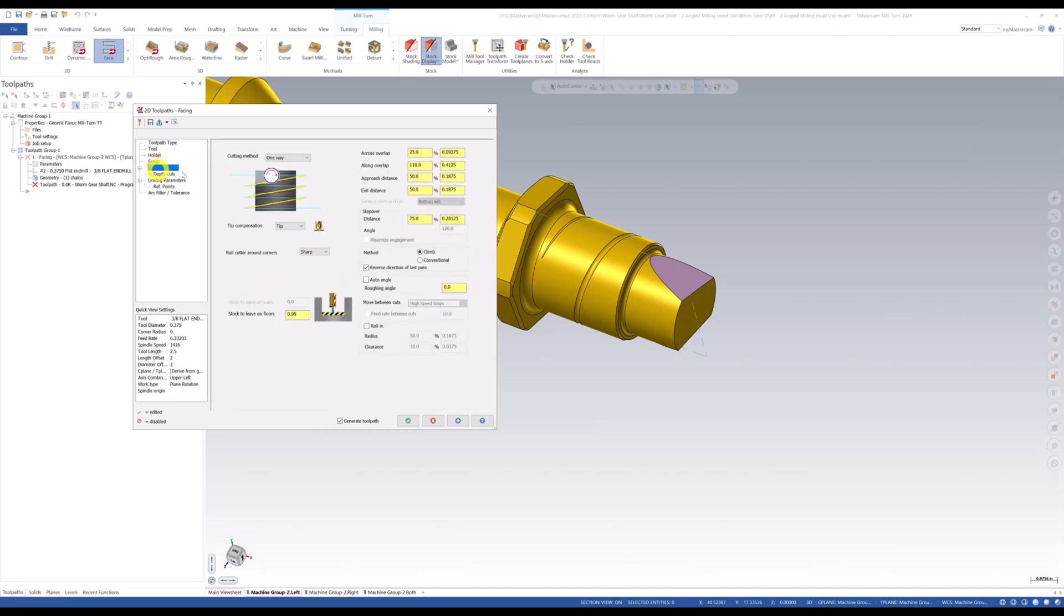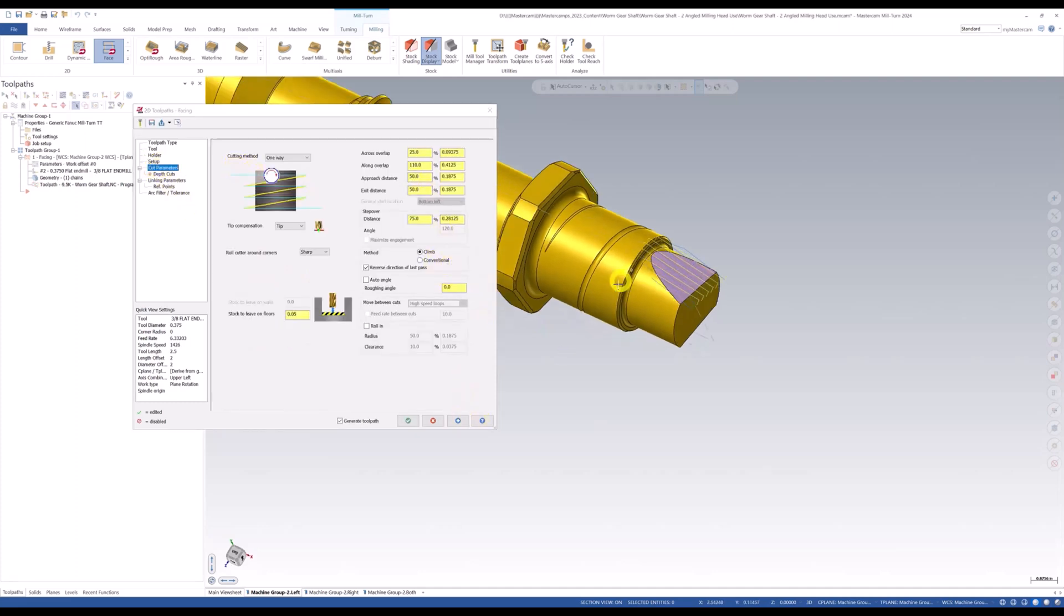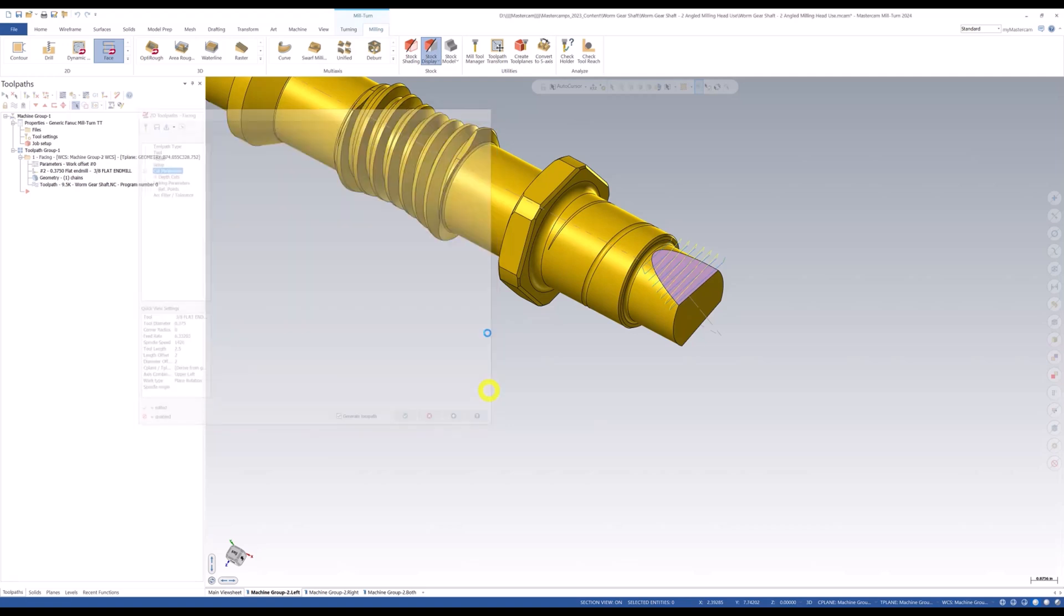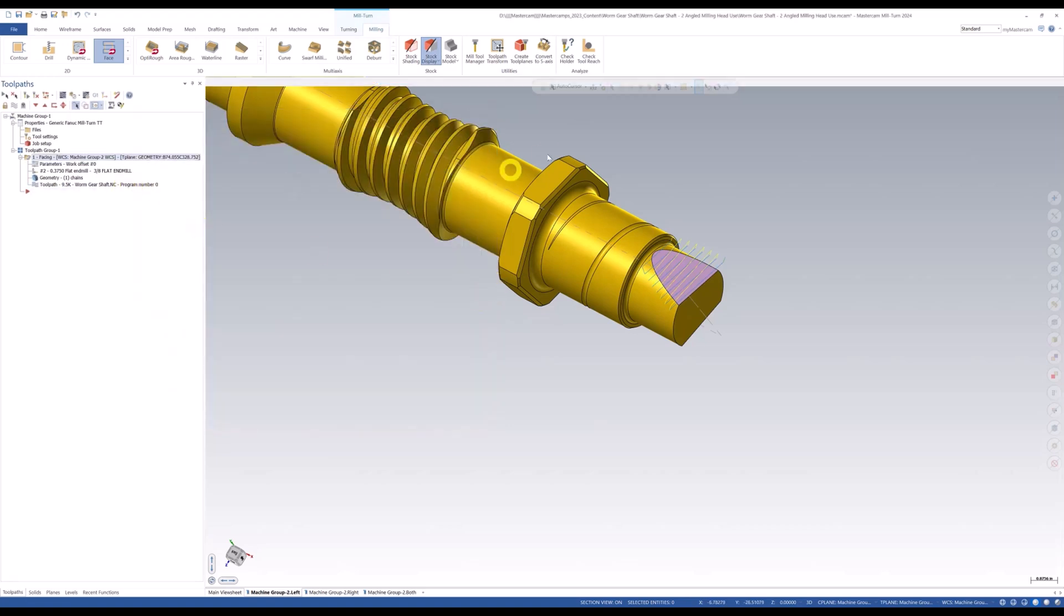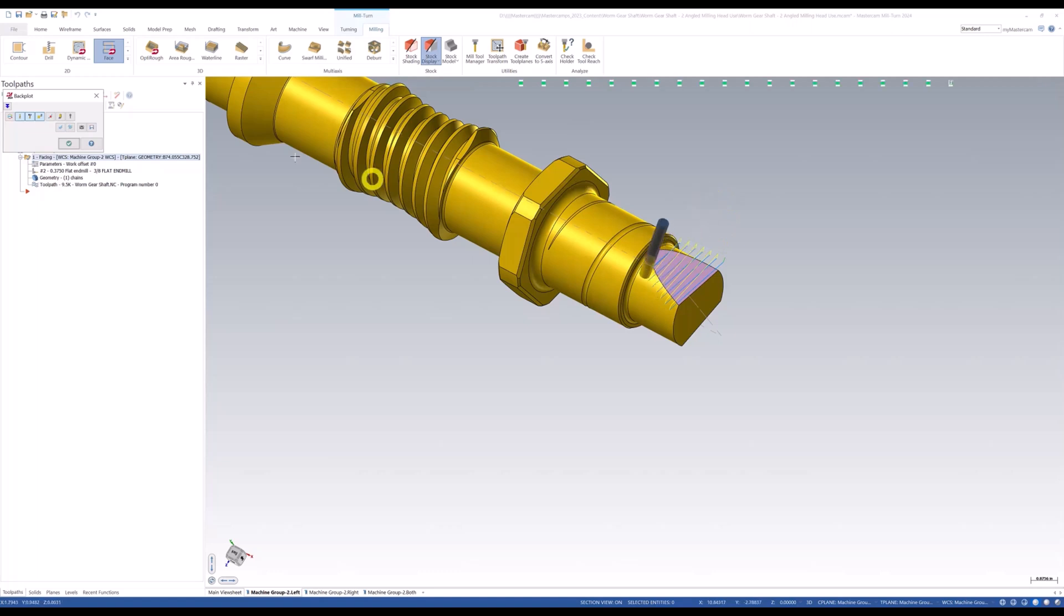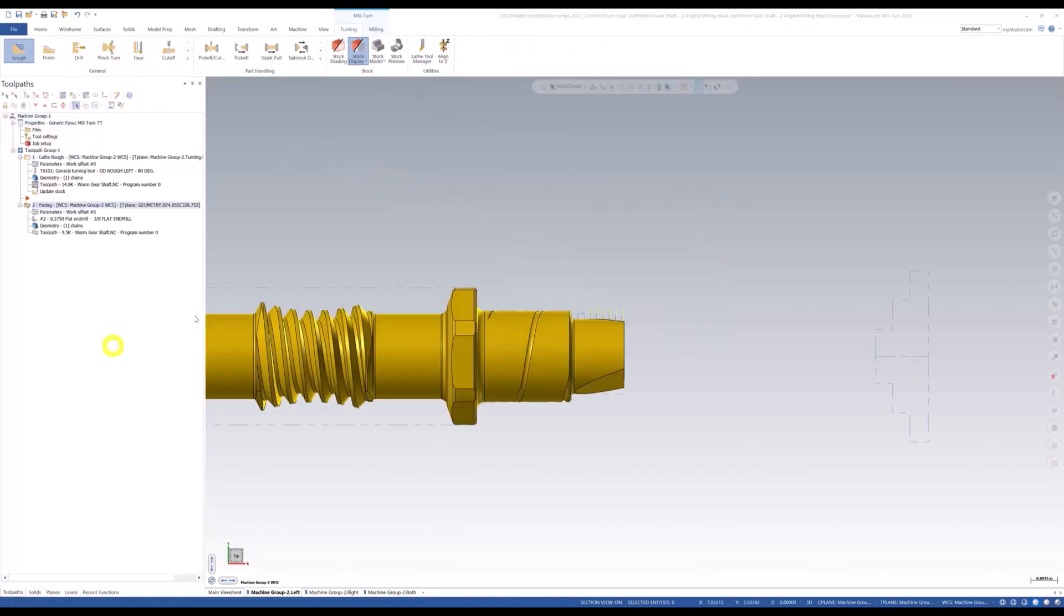And then I'm going to jump right in here to the cut parameters. And if by looking at, I hit the blue plus here, you can see it's kind of cutting the wrong direction. I'm going to come in here and switch the angle. I'm going to say 90 degrees, zero stock to leave. So if I do that, let's go ahead and green check. And there's our tool path. Our tool path is going to come in and just wipe across this.